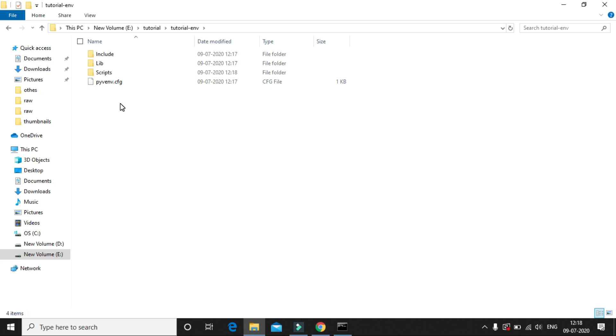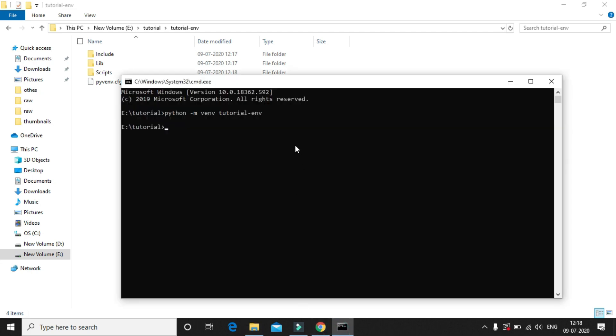To activate this virtual environment, just navigate inside this folder and type tutorial-env. You have a folder named scripts, and then you have to type activate. So once you do this, your virtual environment has been activated, and now you can start creating your projects and install different versions of Django and start creating the project.